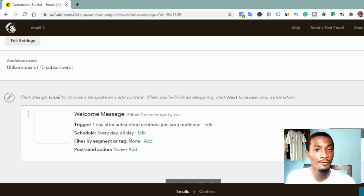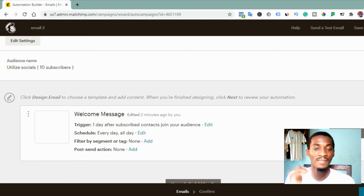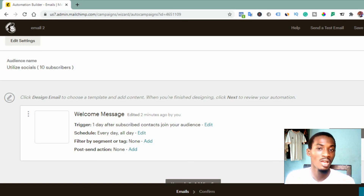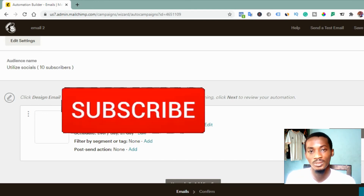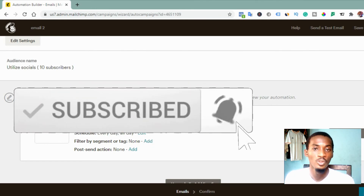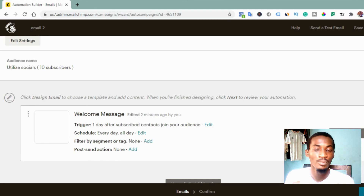I hope this video is helpful. If you've learned something and this video has helped you save money — because every email software charges for automated mail — with this strategy you can send free automated emails using your free Mailchimp account. If this video helped you, please click the subscribe button, click the notification bell, like the video, and put any questions in the comment box below. I'll reply to all your questions. Thank you for watching — see you in the next video.